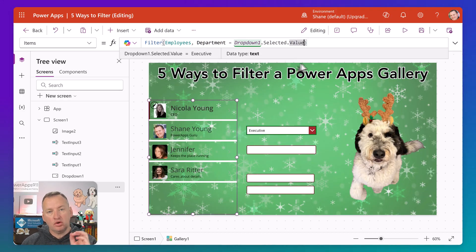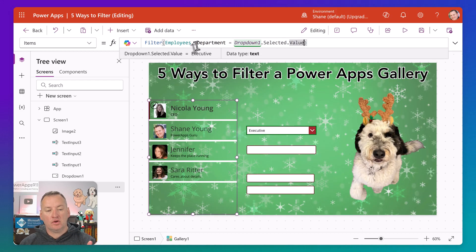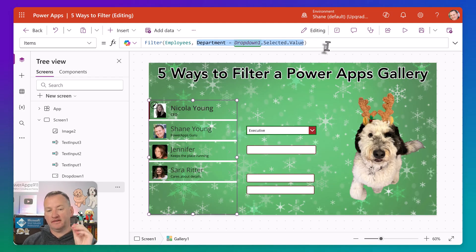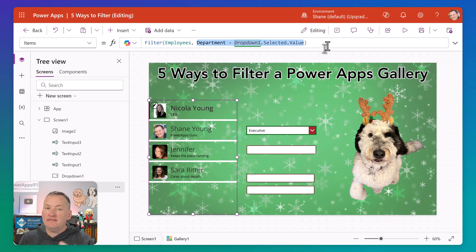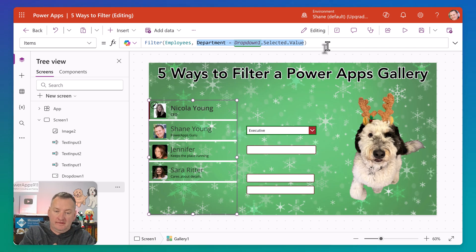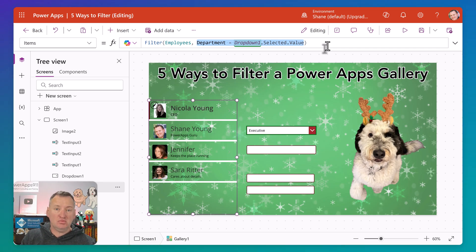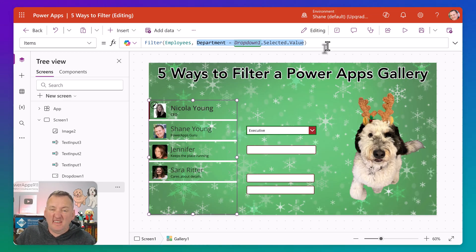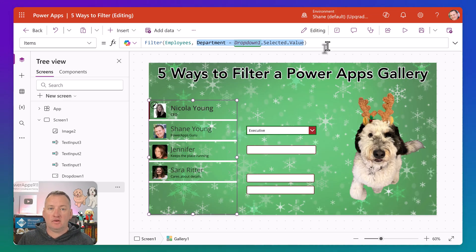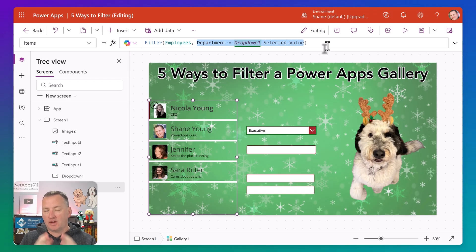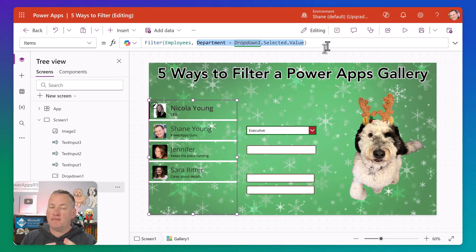One of the things important to remember about filter is that all that matters is that whatever is after the second comma is true. It doesn't matter whether it's something specific — we could just type the word true and return all the records. We could do filter 2 plus 2 equals 4, and that would be true, returning all records. Whatever you put there just needs to be true, so keep that in mind as you're playing the matching game.